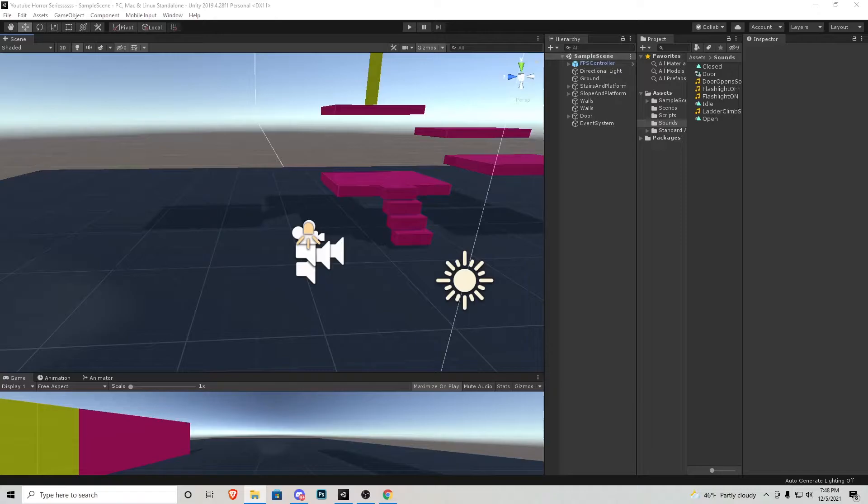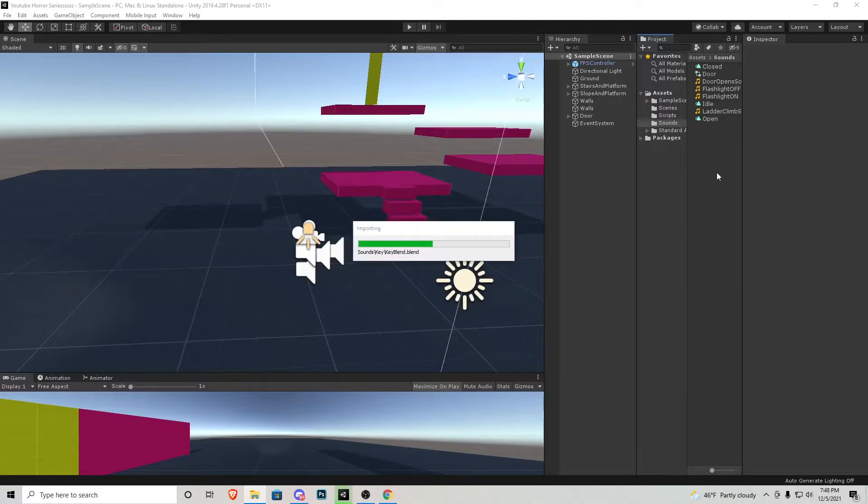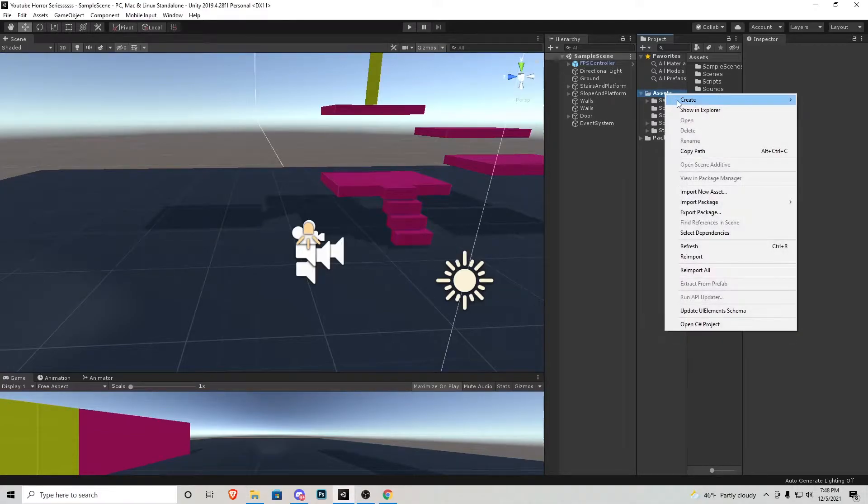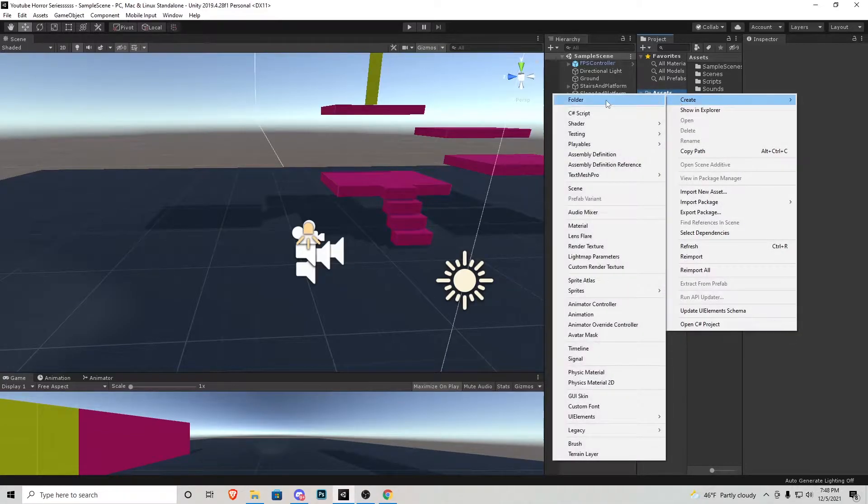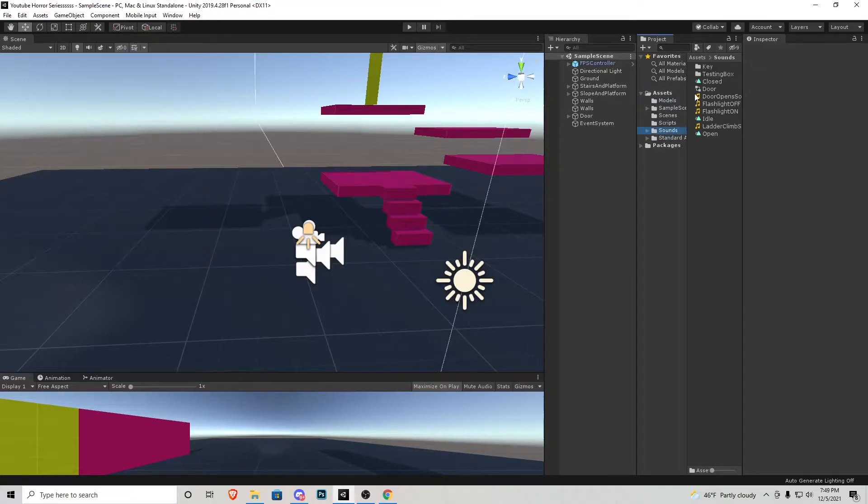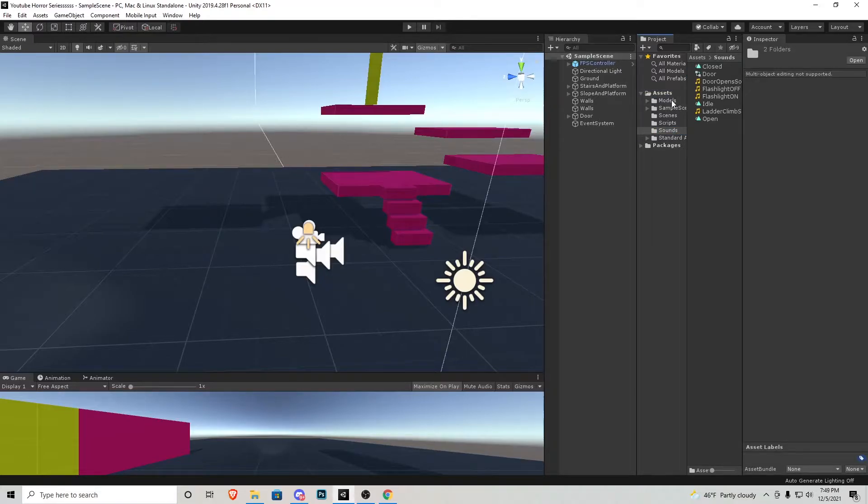So from that link, I'm going to grab the testing box and key, and I'm going to click and drag them into the Unity project. What I'm also going to do is I'm going to right-click on assets and create a new folder for models. And then those two models that we just added, I'm going to throw in that folder.